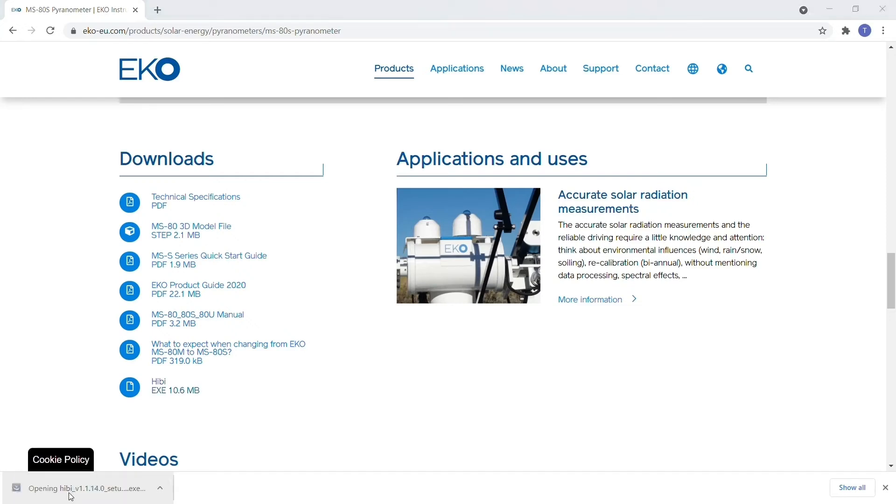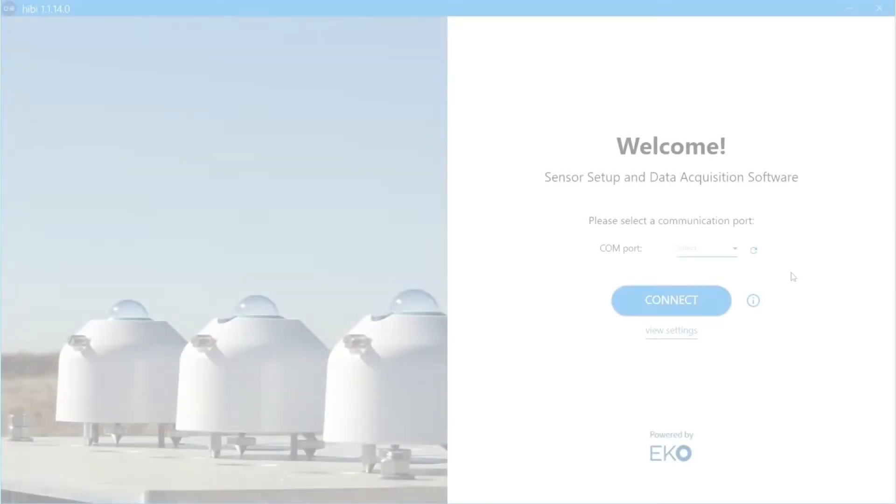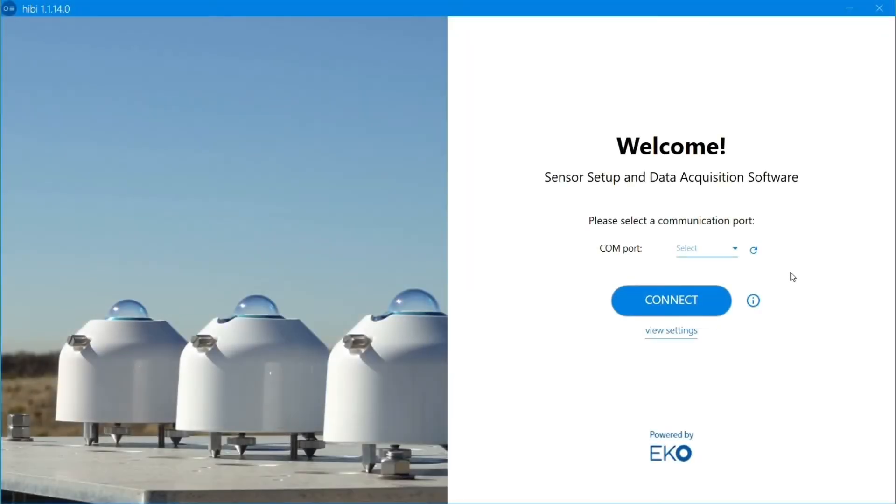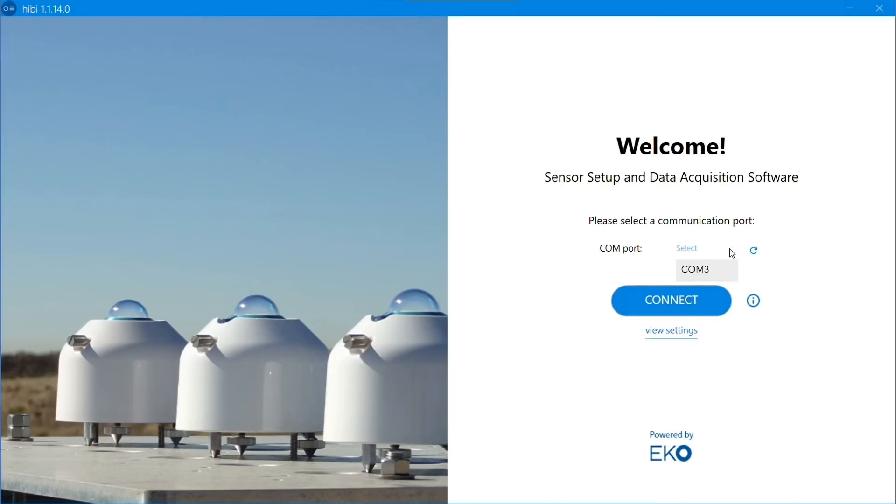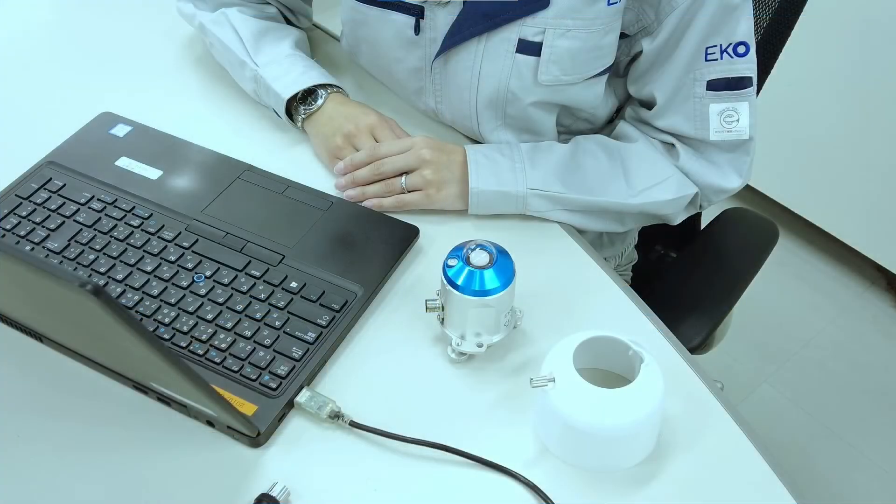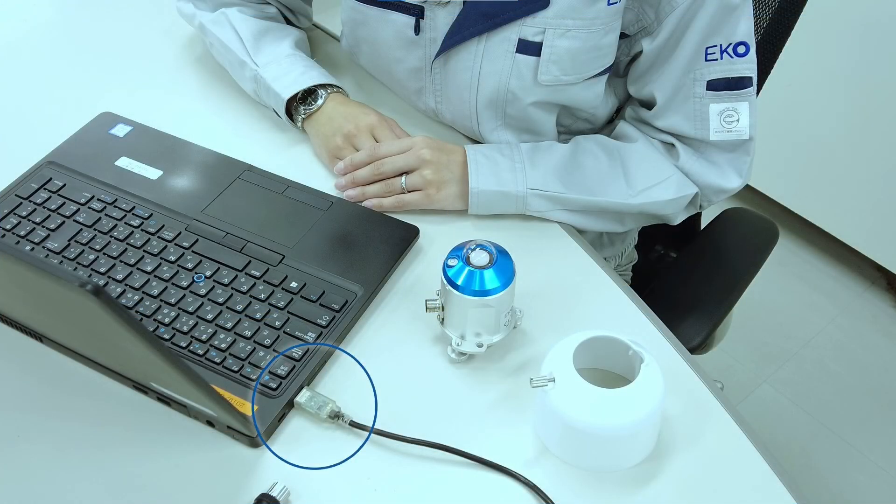Once you've installed and launched Hebe, you'll be greeted to the welcome screen, where you'll have to select the USB COM port that your S-Series Pyranometer is plugged into from the drop-down menu. The COM port will be pre-populated based on where you connected the RS-485 USB conversion cable to your PC.